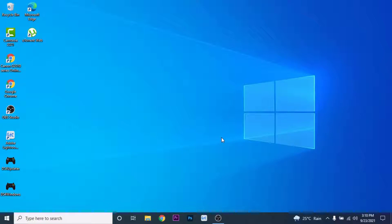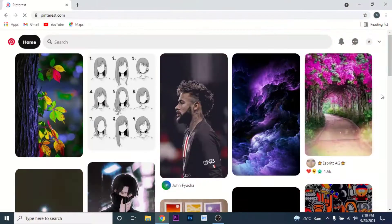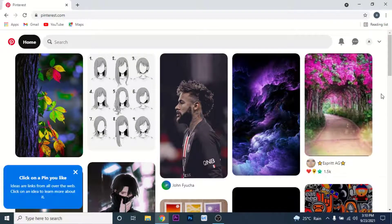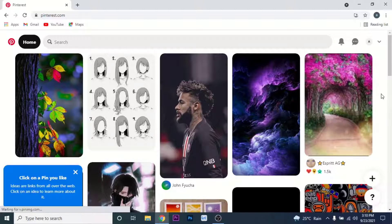The first thing you need to do to delete a Pinterest account is open a browser and go to pinterest.com. Once you go to pinterest.com, make sure you're logged into the account that you want to delete. Once you're logged in, you'll land on an interface like this.